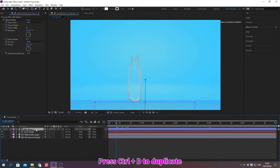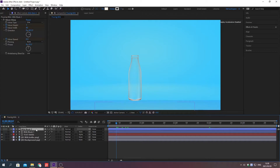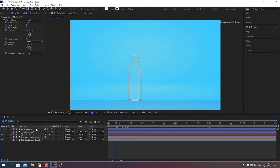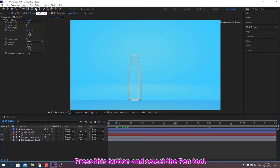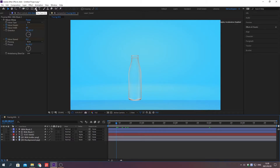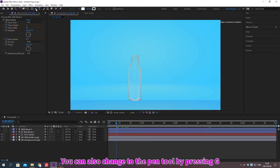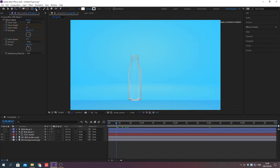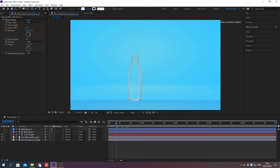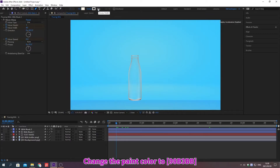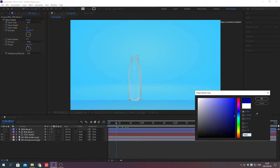Press Ctrl plus D to duplicate. Press F2 to deselect all. Press this button and select the pin tool. You can also change the pin tool by pressing G. Change the color.